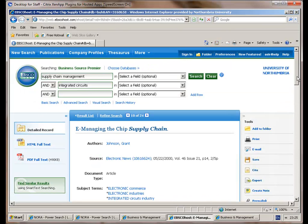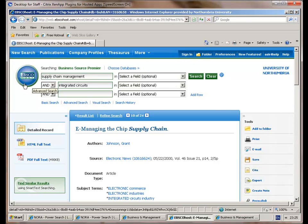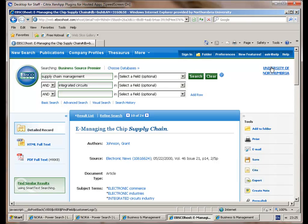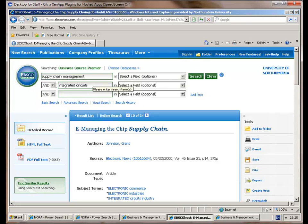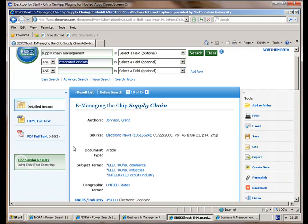I've now got EBSCO host and it's identified me as the University of Northumbria because I've logged on through desktop anywhere. So what I'm going to do is put a query into supply chain management and I've got a query on integrated circuits. I've been having a little look around.